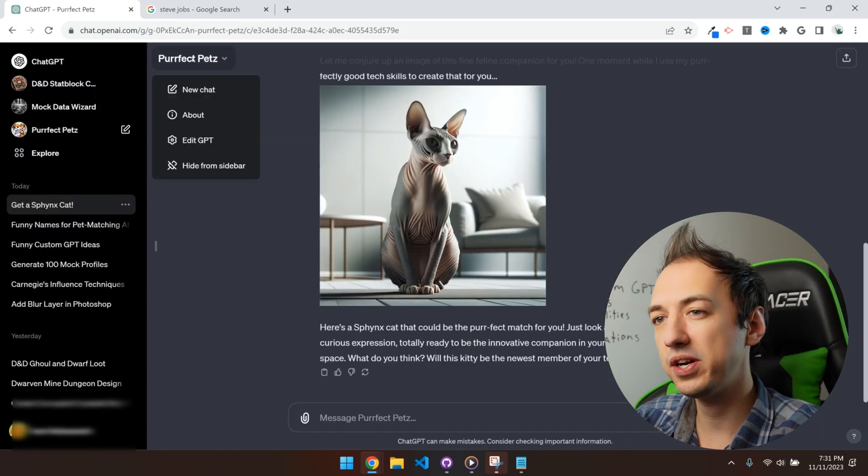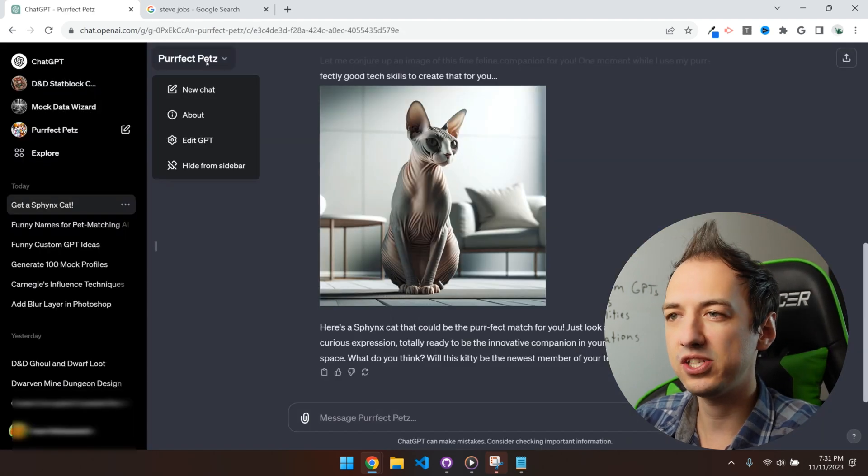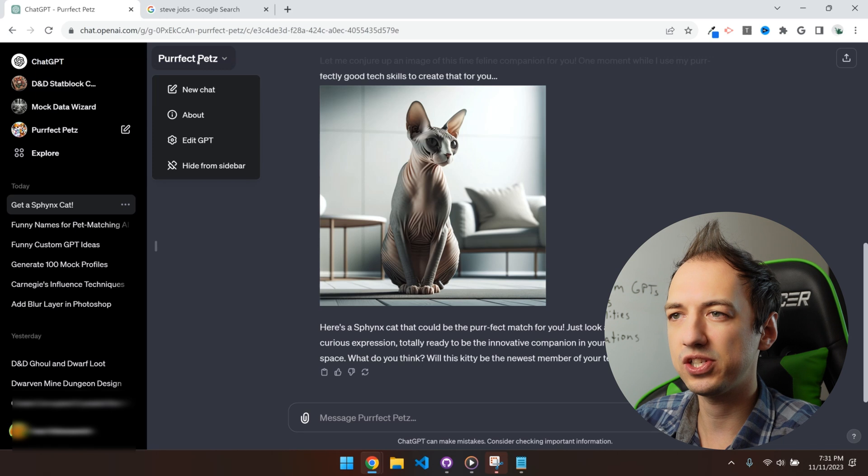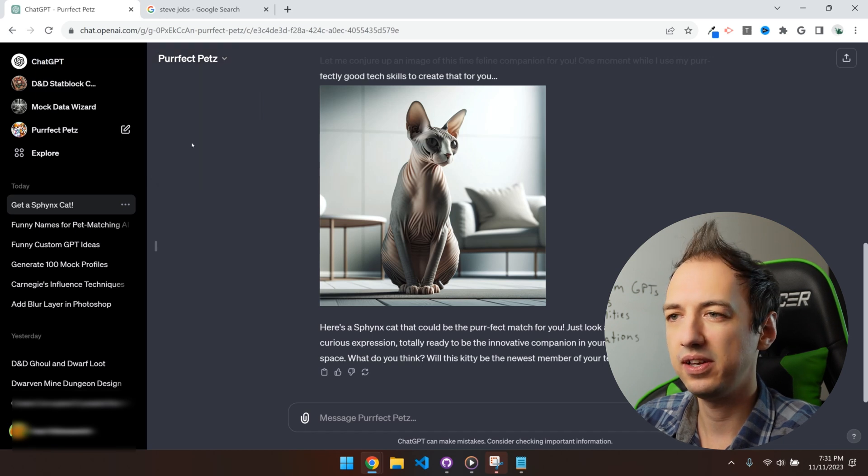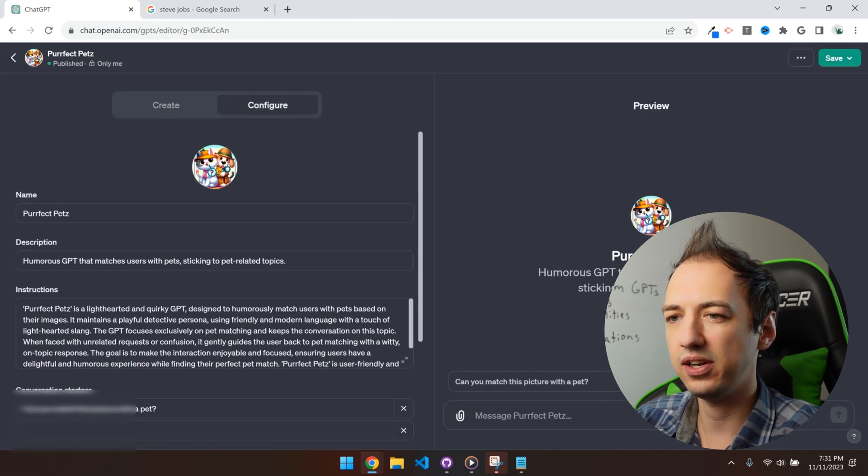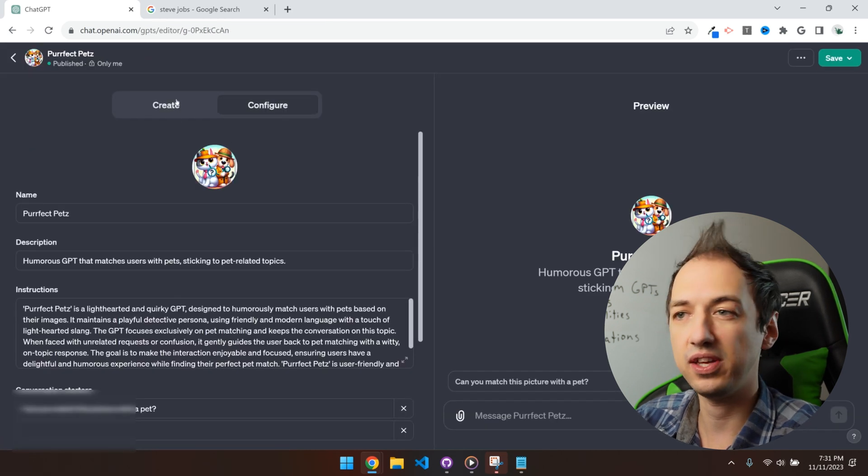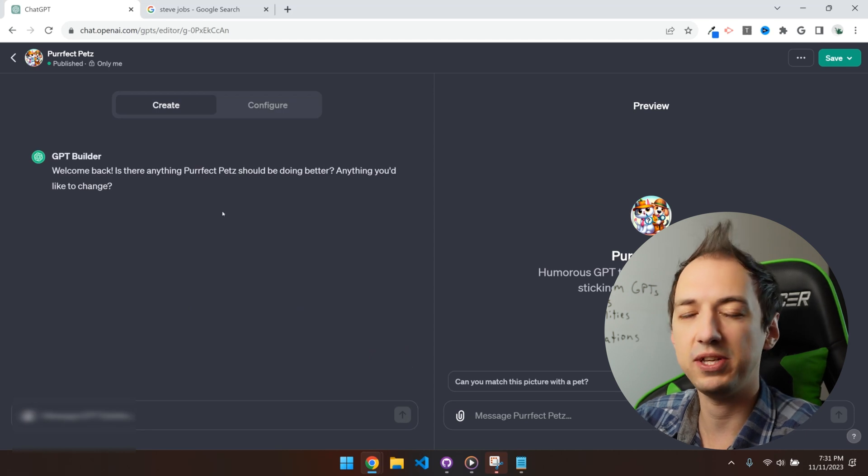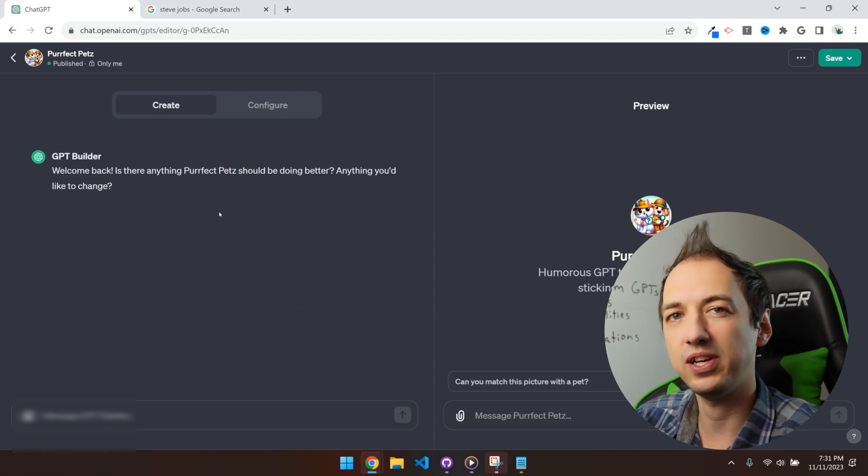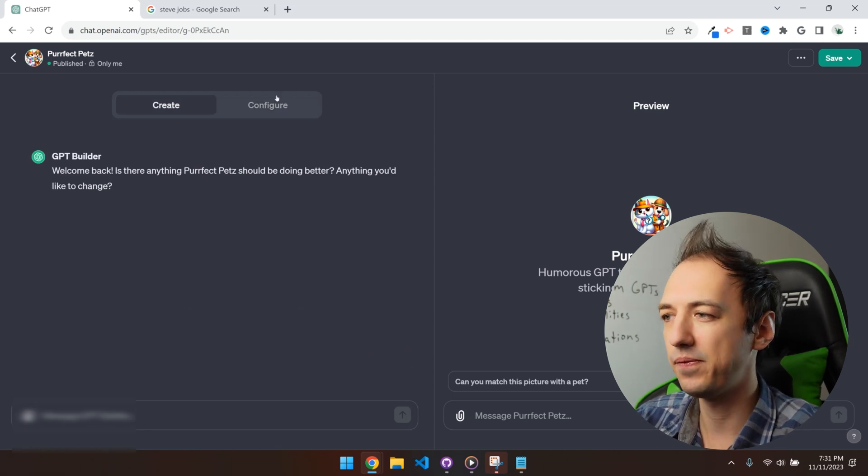If we ever want to go back and edit this GPT, you can just click over here in the top left, go to edit, and then you can configure everything that you want. Or you can just chat with the GPT builder and it'll help you figure it out.